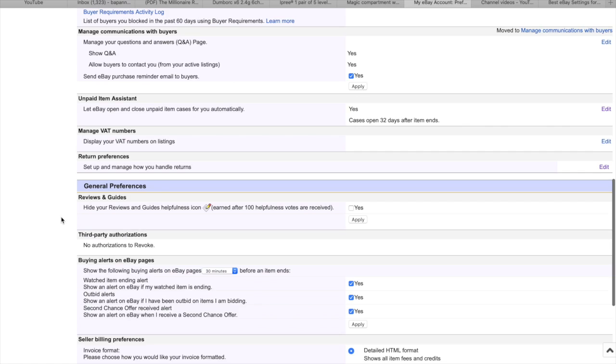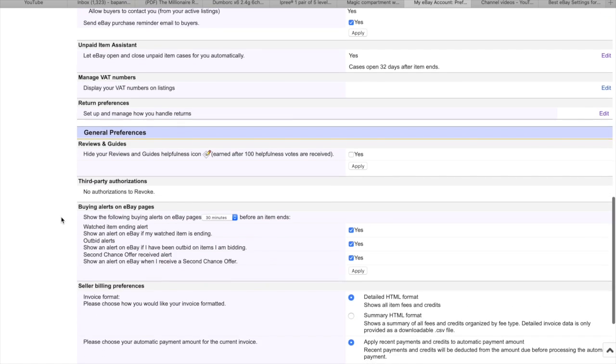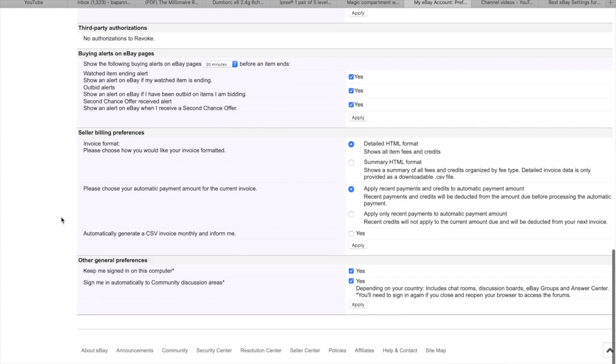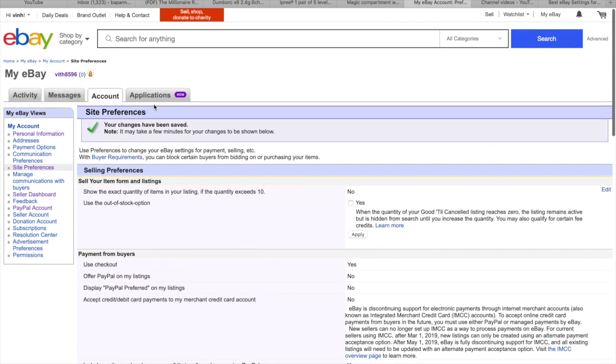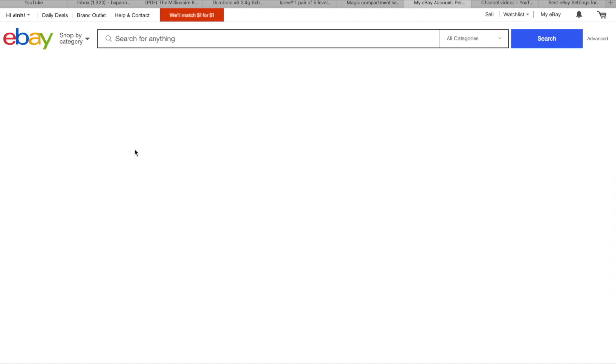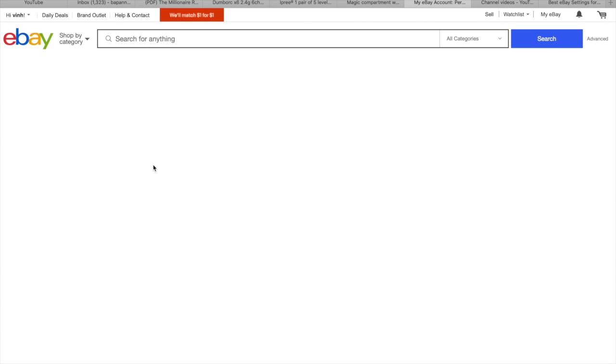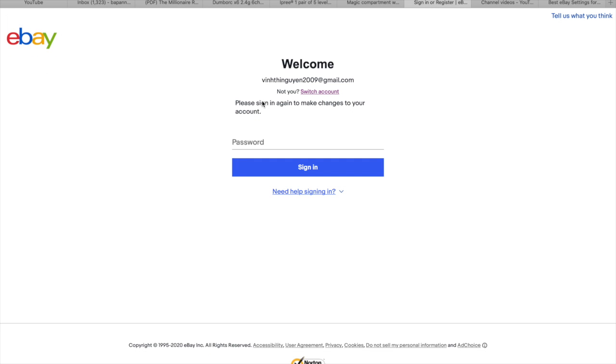After that you go to the personal information. And that is here, your account type, you can choose this one and switch account to the business because you can get more benefit.